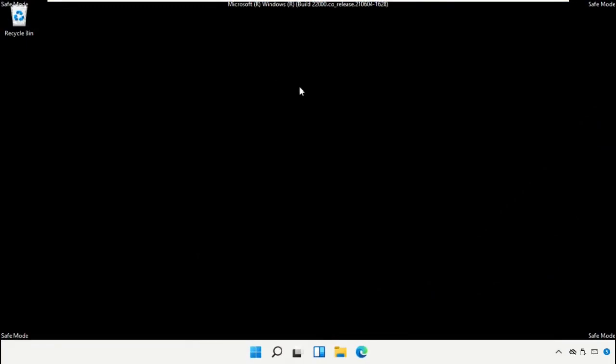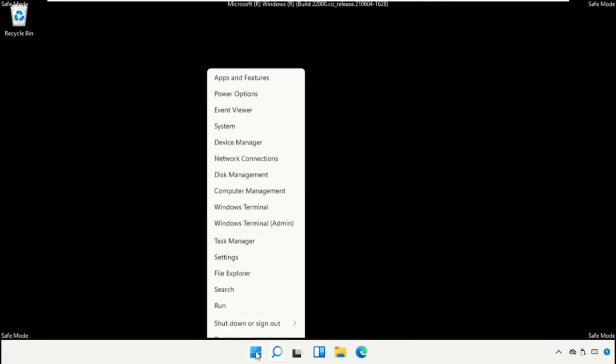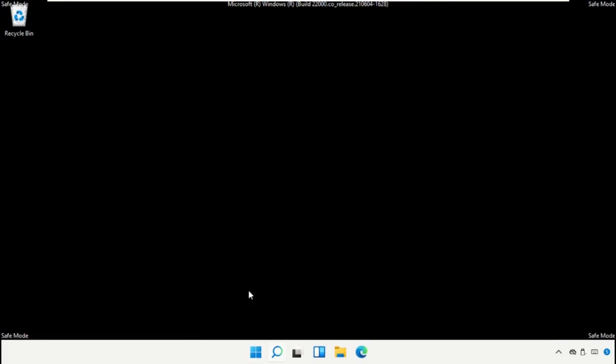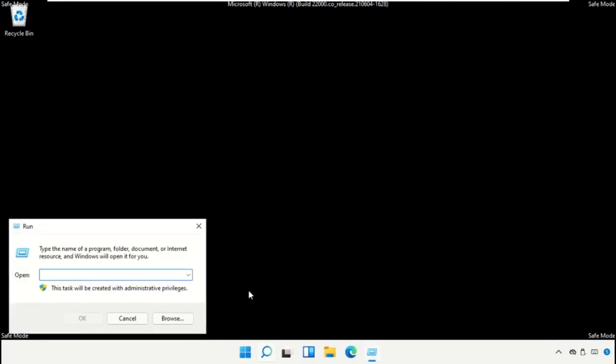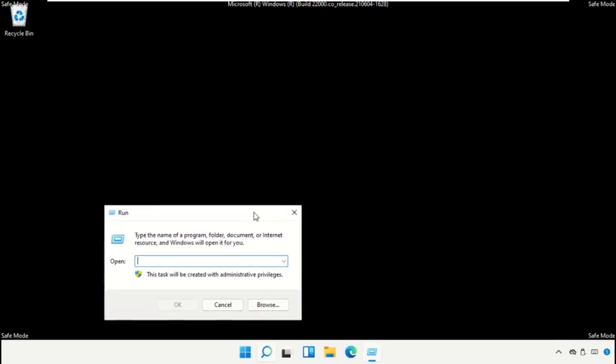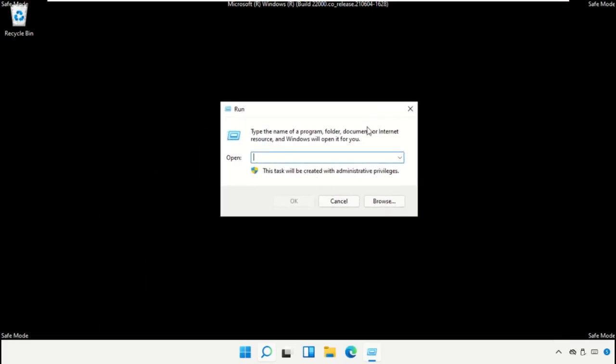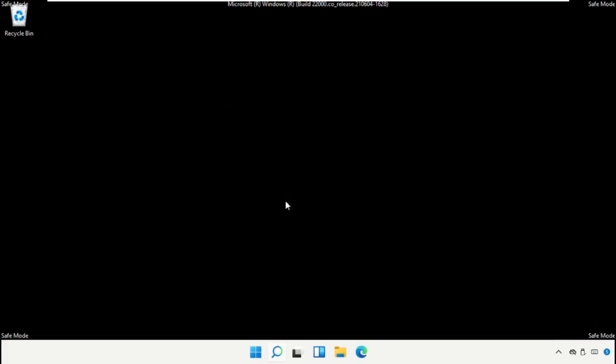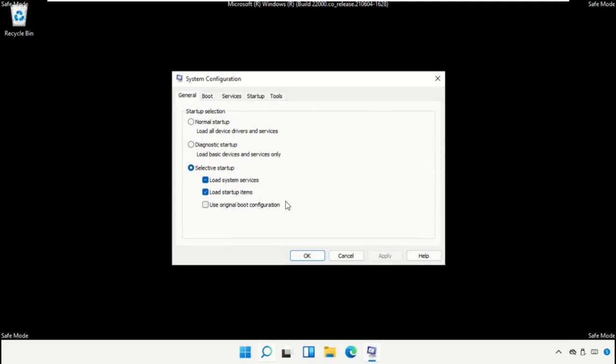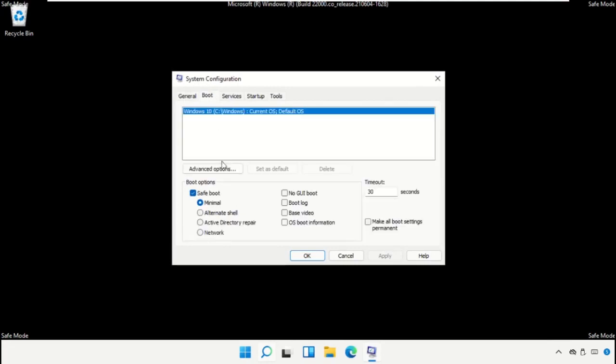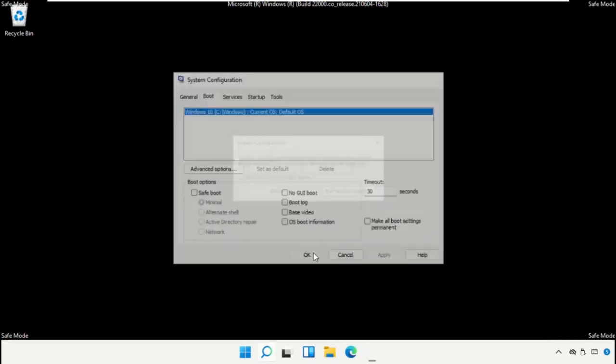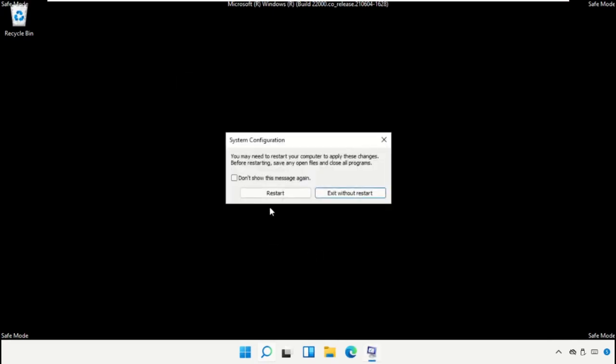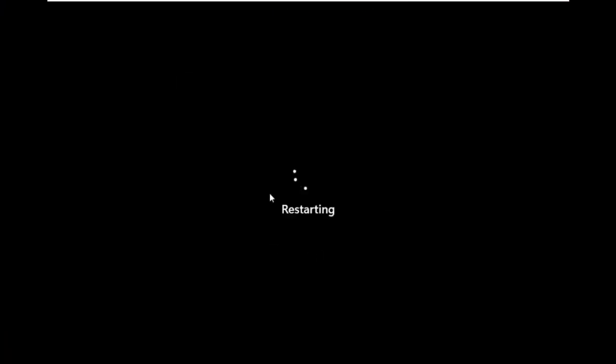Now we are in Safe Mode. Click on start icon, select Run and simply type this command msconfig and click on OK. Now go to Boot and just uncheck this option, click on Apply and then OK. And now you need to restart your system.